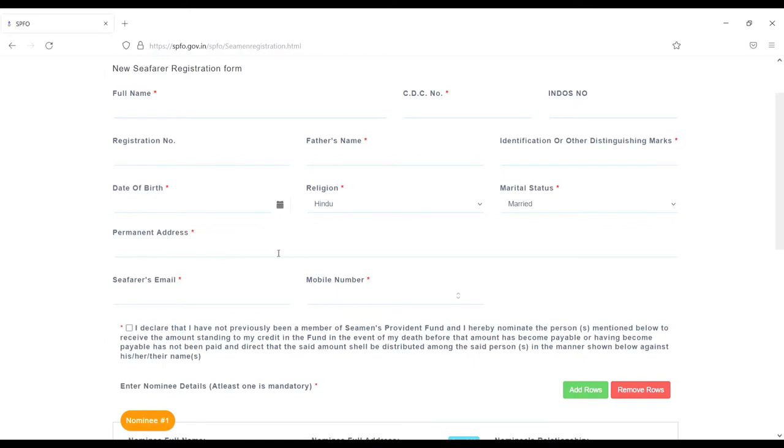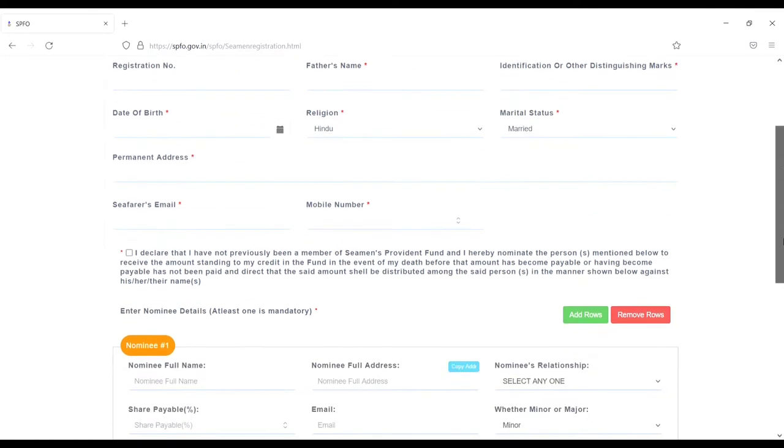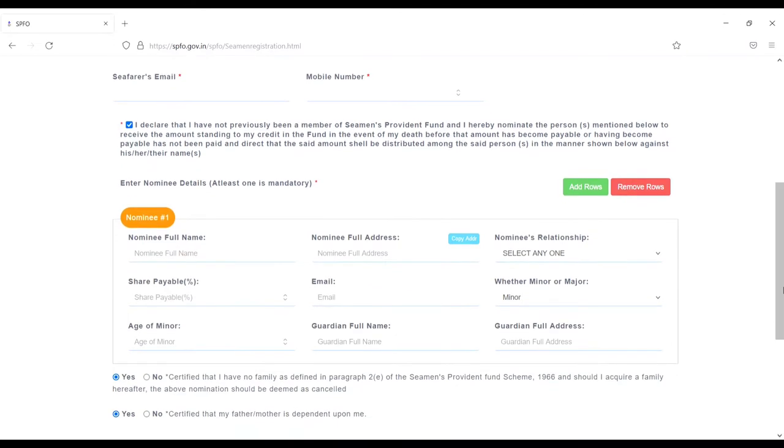You have to enter your permanent address, then seafarer's email and mobile number. Next declaration. Next, nominee.